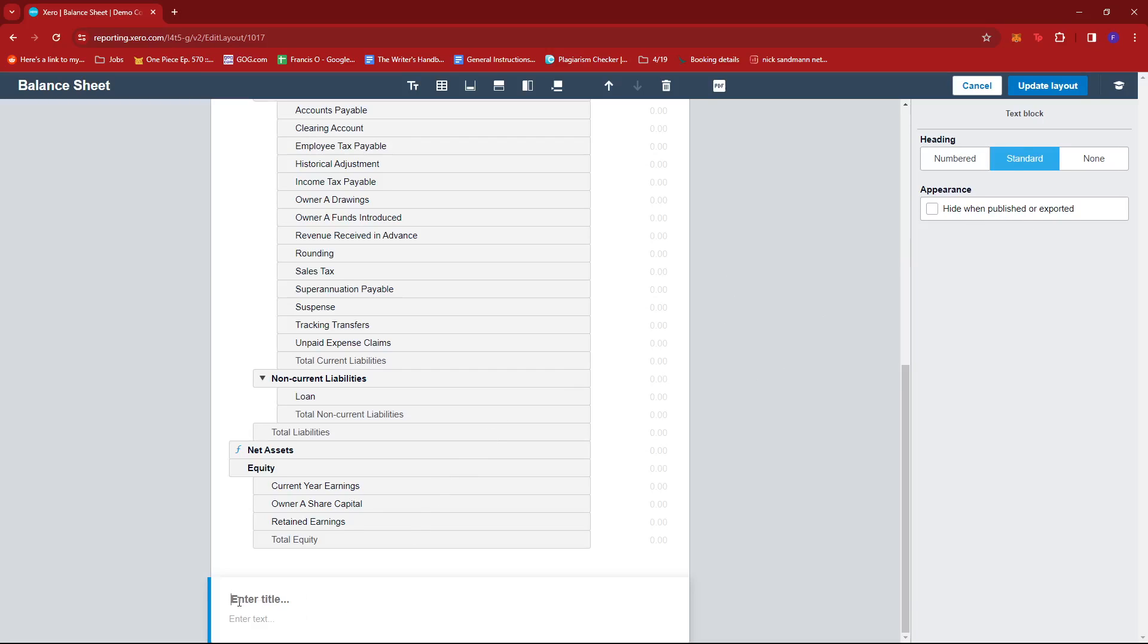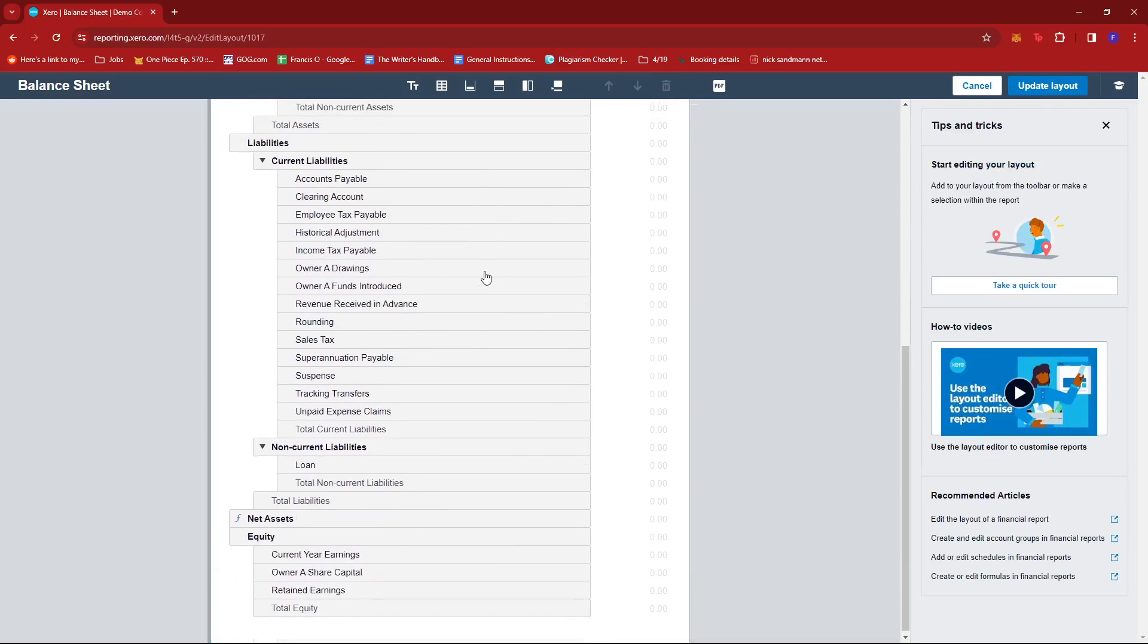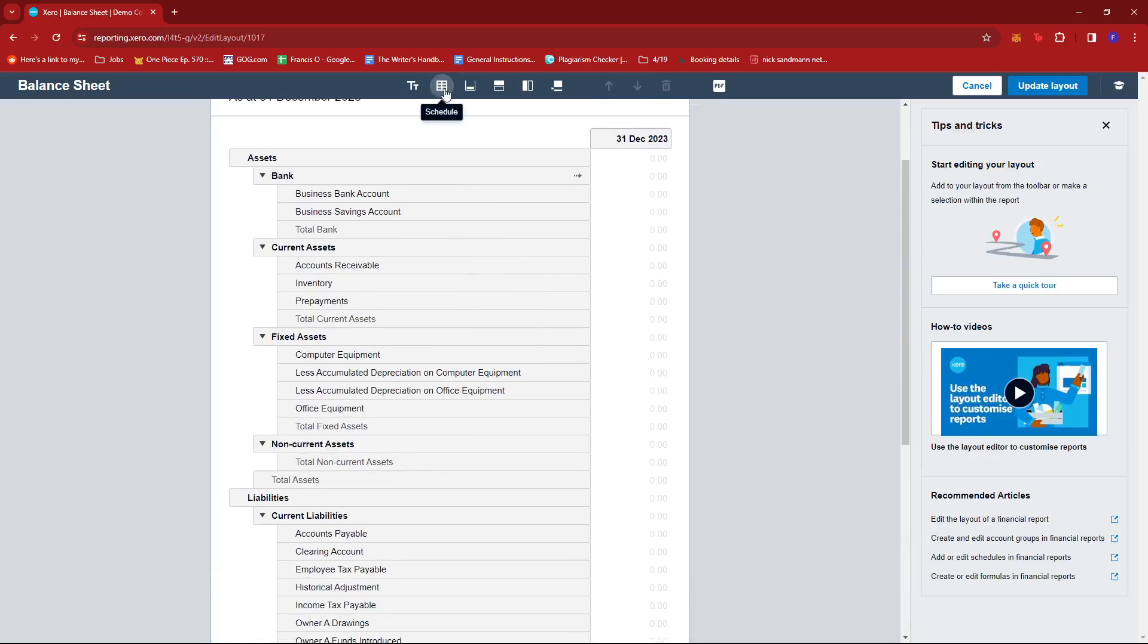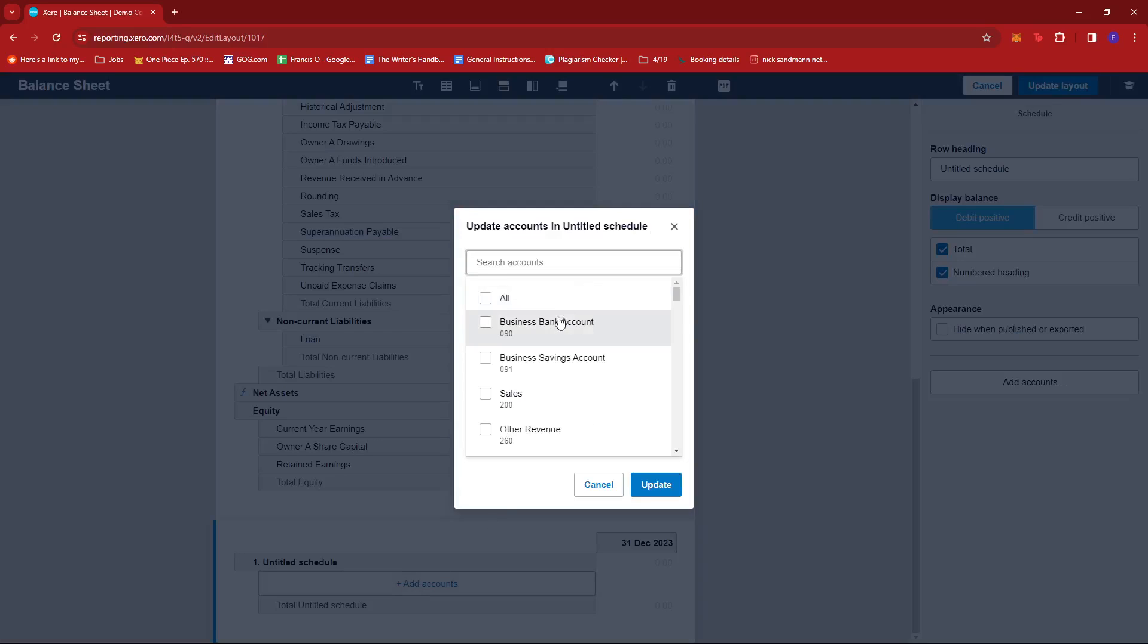Now if you wish to remove that again, just click on the trash bin icon. The next button will be for schedule. You can add a schedule at the bottom of the report, so you can add accounts here.